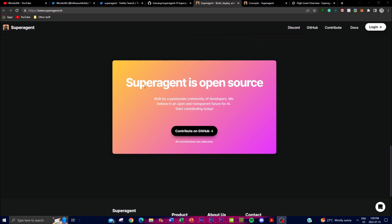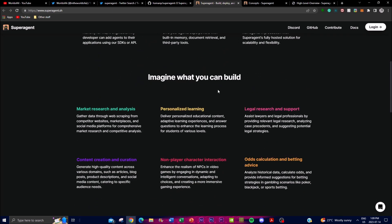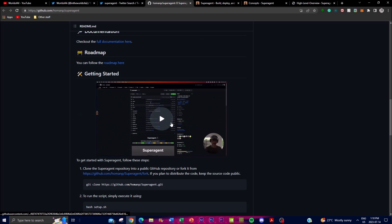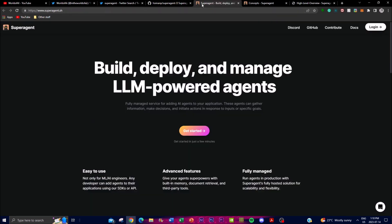Super Agent is open source and built off a passionate community, so this is a great way to access this amazing application for free — though the external APIs are not going to be free, which is one thing to keep in mind. Another cool thing is that you can install this locally on your desktop for free, and you're also able to access it on the cloud by clicking 'Get Started,' which takes you to the registration page.